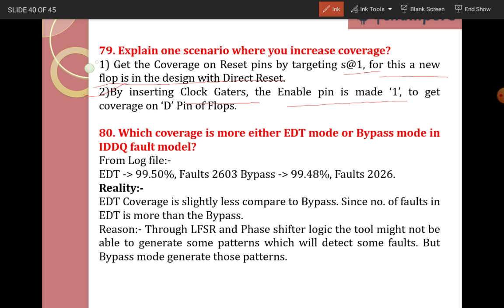Another way to improve coverage is by inserting clock gaters — the enable pin is made one to get coverage on the D pin of flops. This is one way to increase coverage and a real scenario you can describe.